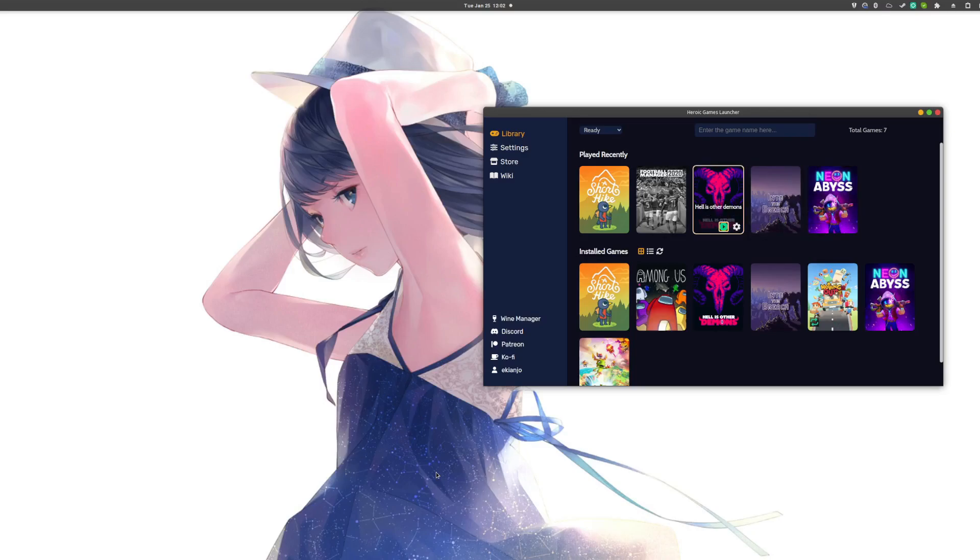Heroic Games Launcher, if you're not familiar with this piece of software, is actually an unofficial client for the Epic Game Store.